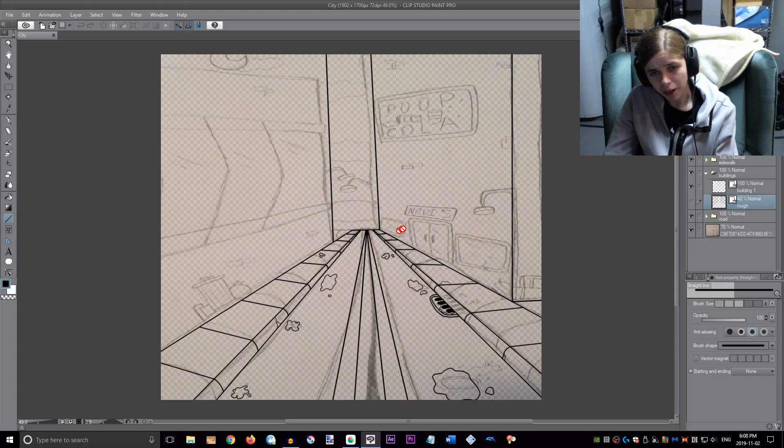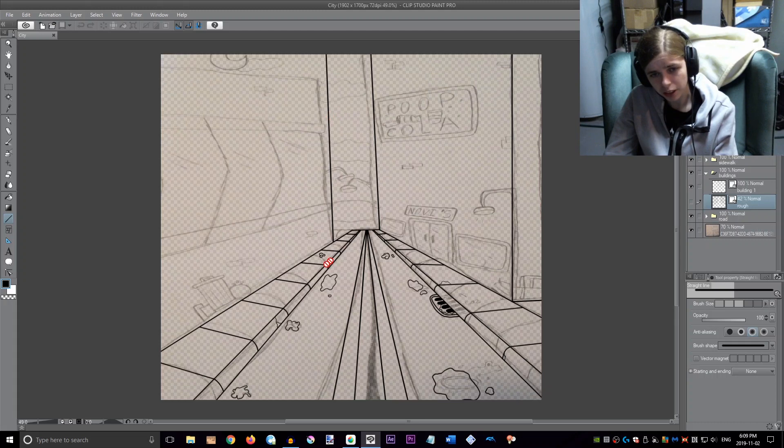And this program called Clip Studio Paint, I'm trying to switch to it. I used to use Krita. I'm trying to switch over to this one because it's just a little better, a little faster, and has some nice features. So yeah, I'm working on that.